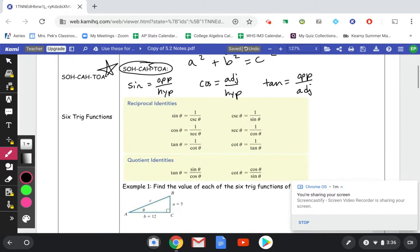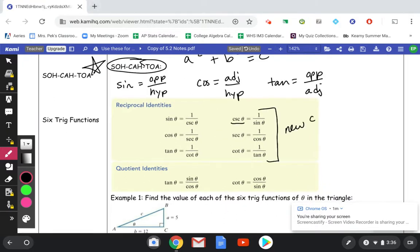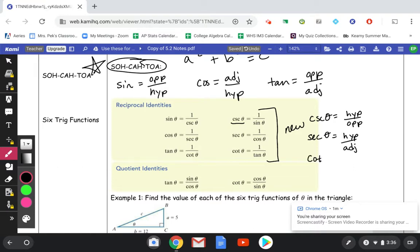Now you might have seen sine, cosine, tangent in a previous class, but what you haven't seen are the reciprocal identities — these are probably new. CSC is cosecant, which is 1 over the sine. So if sine is opposite over hypotenuse, cosecant of theta is hypotenuse over the opposite — it's the reciprocal function. SEC is secant, which is 1 over the cosine, so the reciprocal of cosine is hypotenuse over adjacent. And the cotangent of theta is adjacent over opposite.